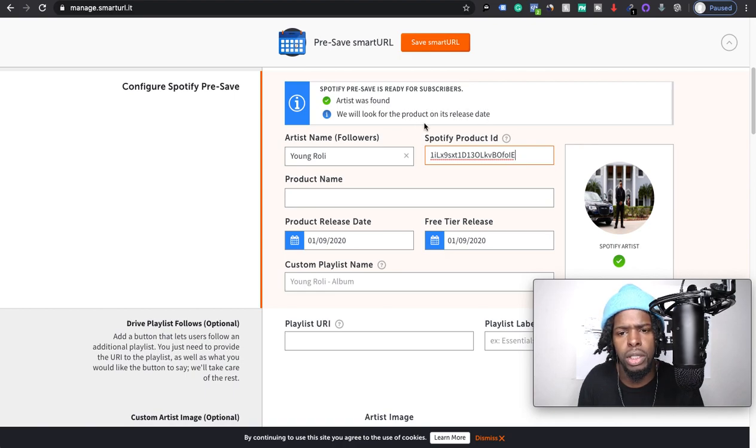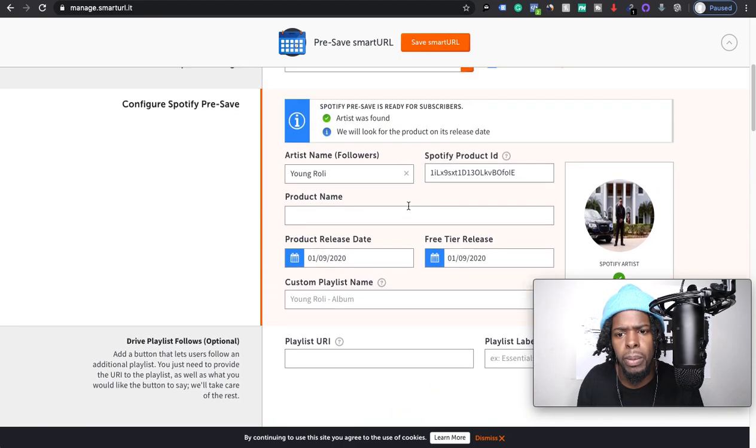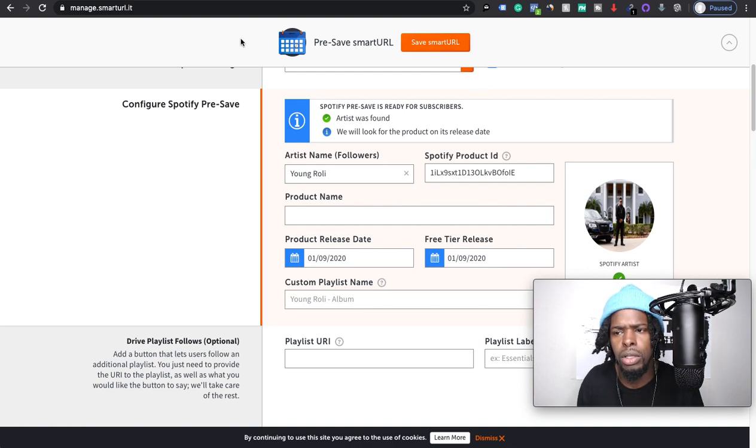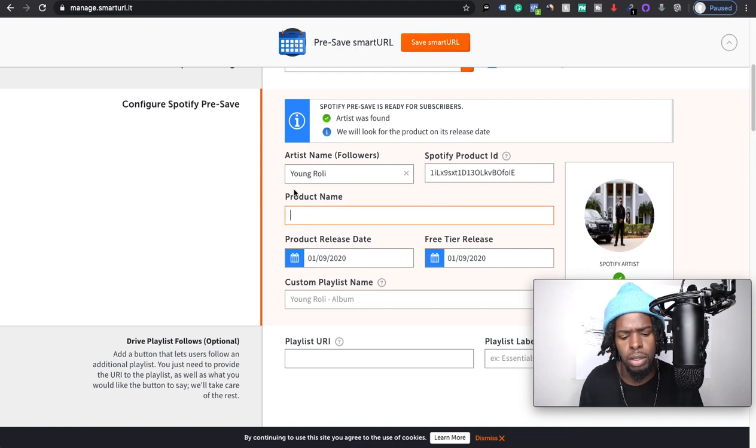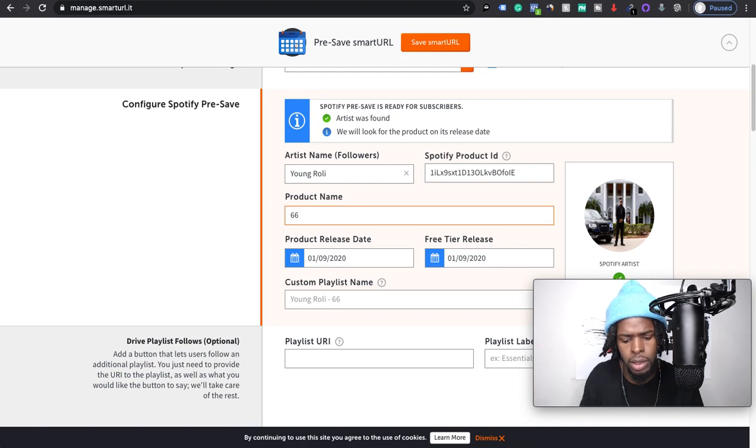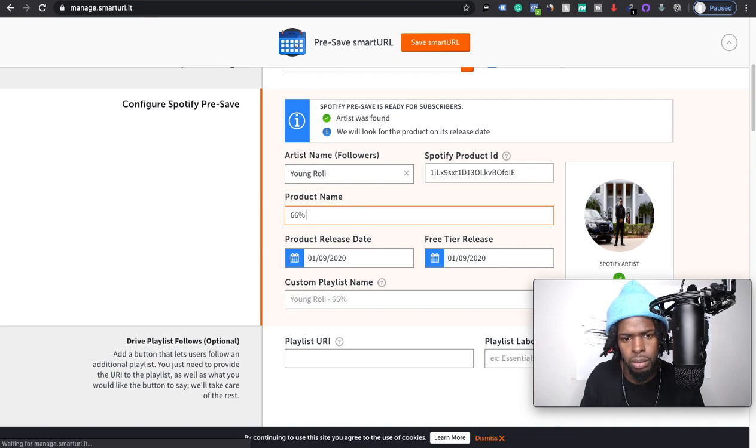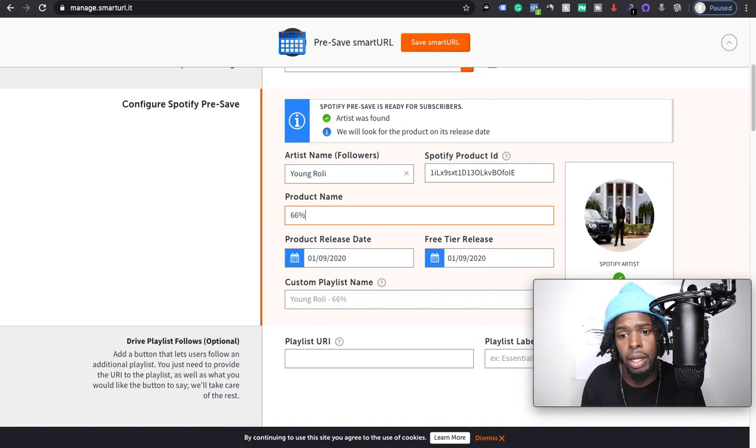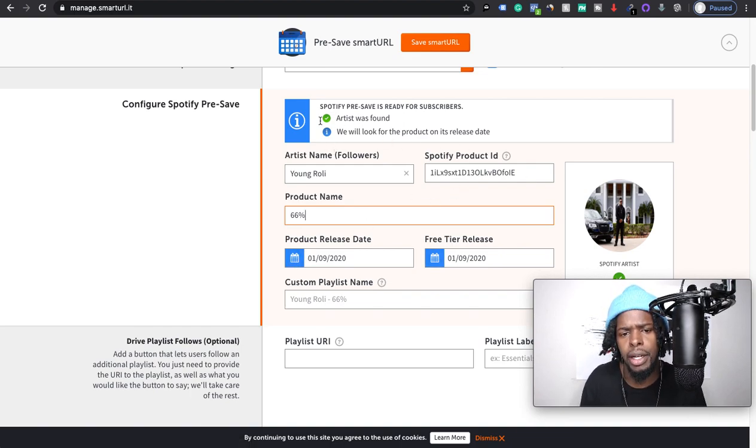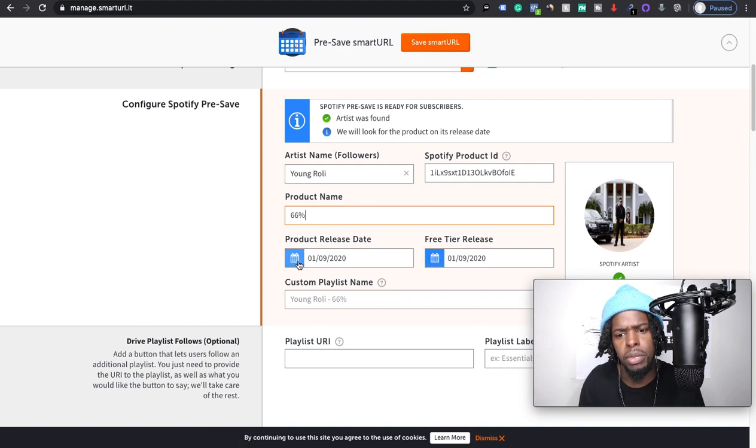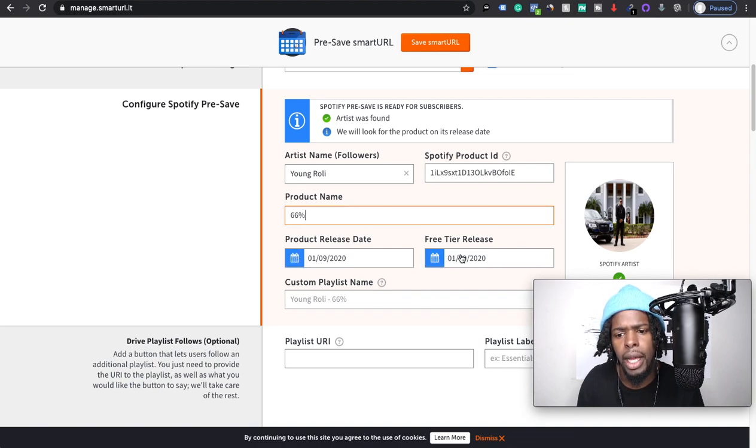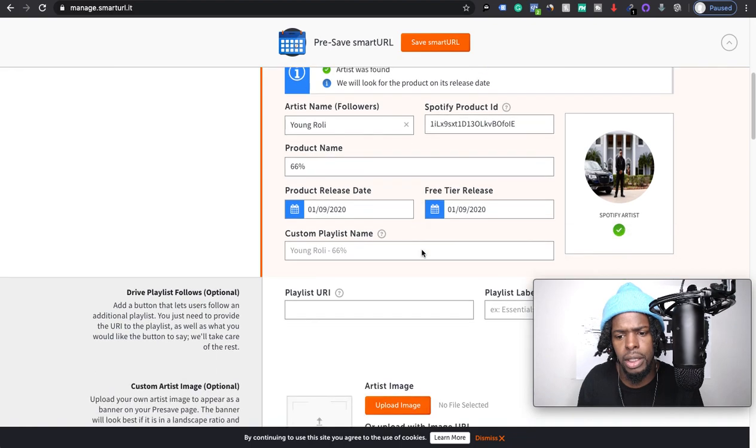So usually you can put in a name, 66 cent, that was the title of this. And so you may get an error up here saying something, but just select that product release date and a free tier release date to complete this section here.